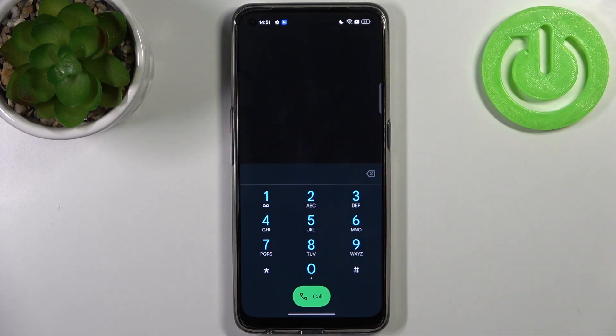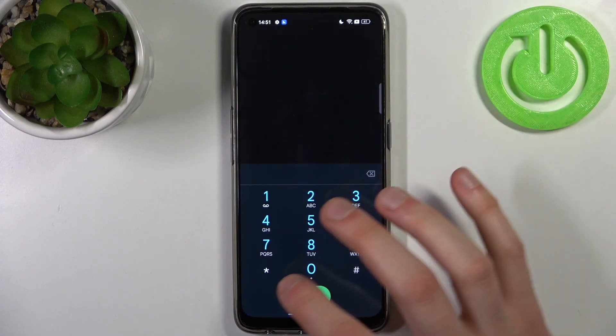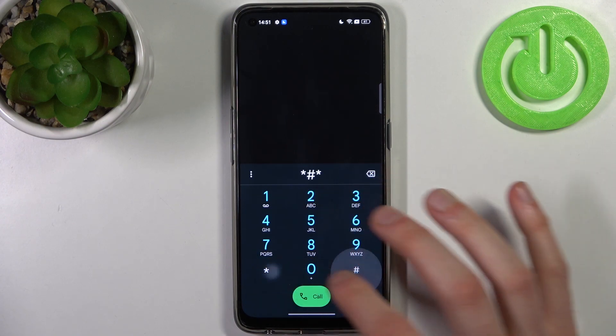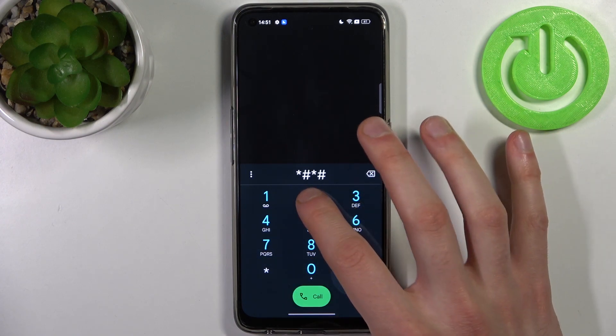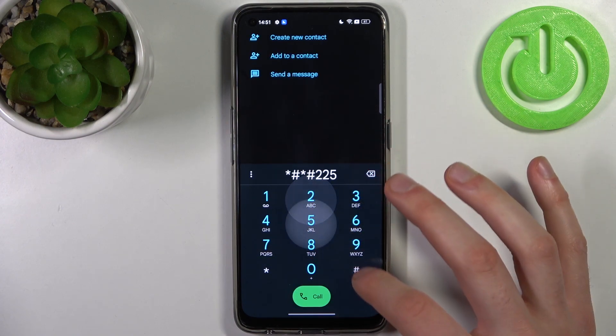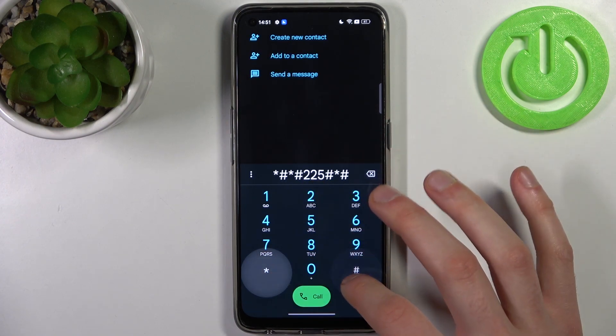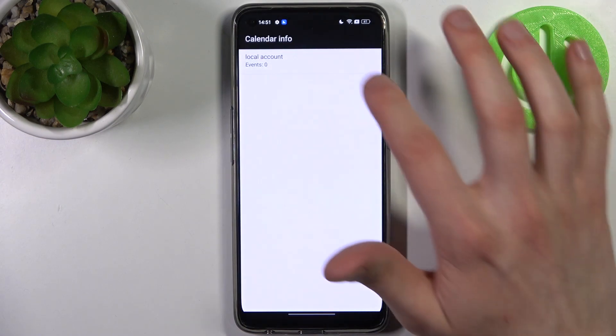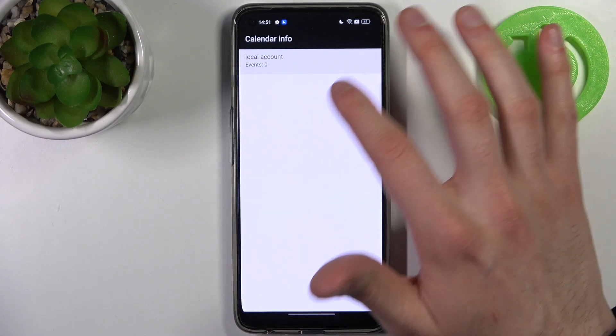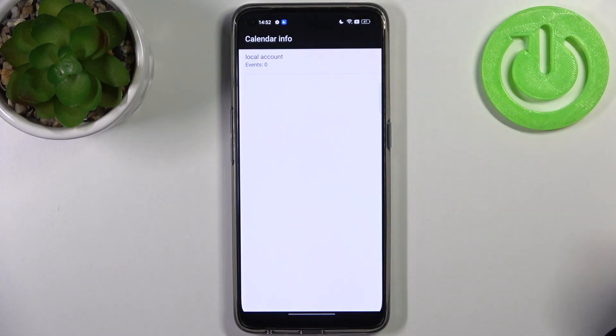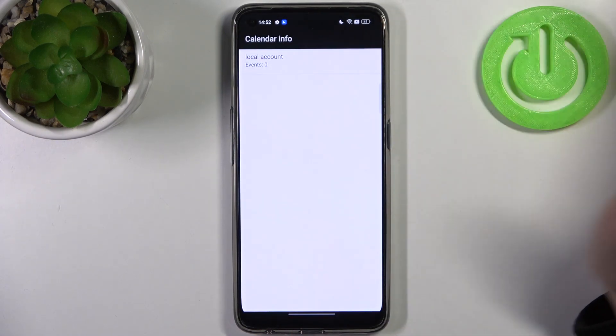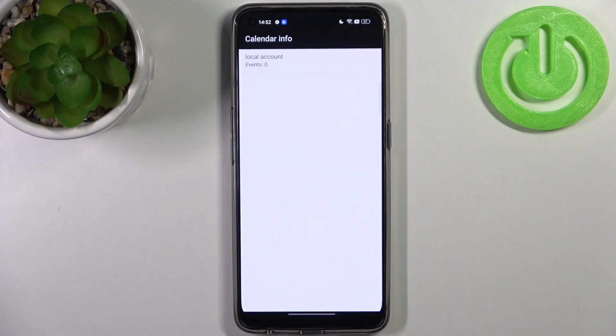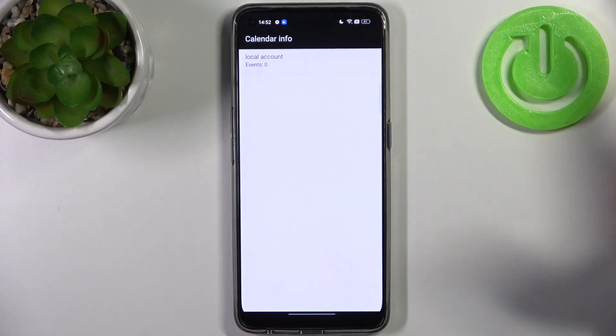The next code is *#*#225#*#* and this is the calendar info. If you have any calendars saved on your device, they will be displayed here.